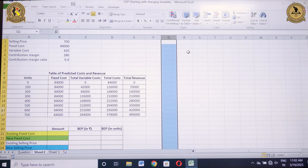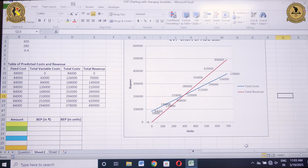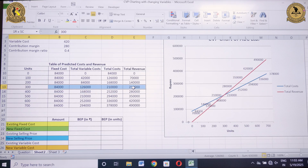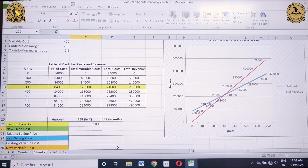Based upon this information we can easily prepare our CVP chart. For more clarity on the preparation of the CVP chart you may also refer to my previous video on CVP analysis and charting using MS Excel. The breakeven point comes out to be at 300 units and the value is ₹2,10,000. The breakeven point in rupees is ₹2,10,000 and in units it is 300.